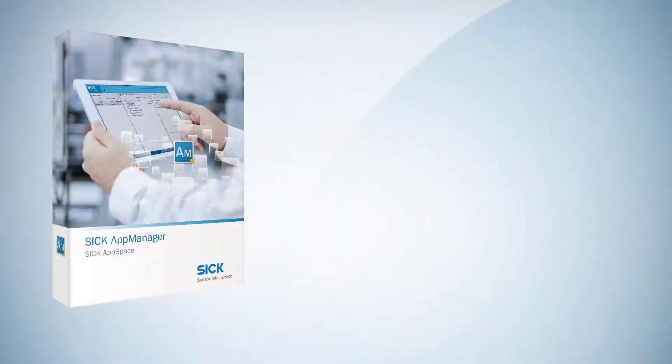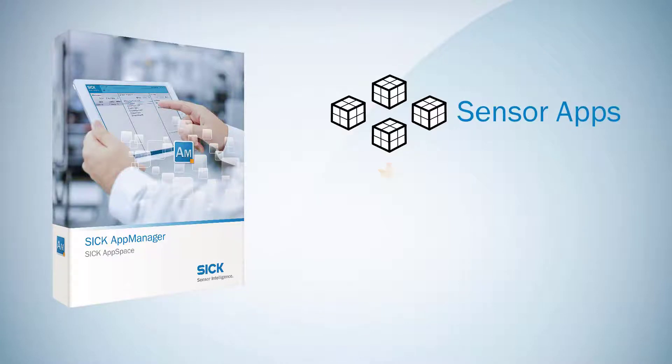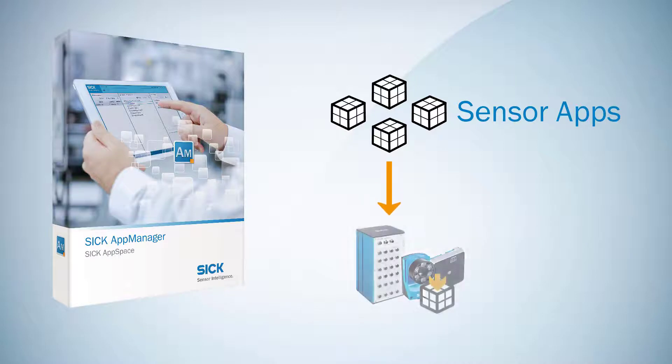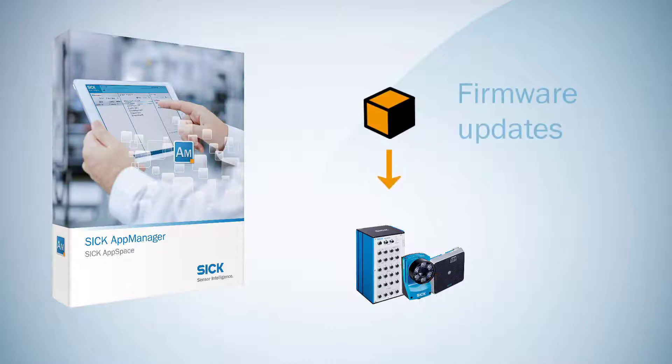The AppManager is the perfect tool to manage application software, also called SensorApps, and to install and deploy it into programmable SICK devices in the field. Additionally, the tool is also capable of performing firmware updates.